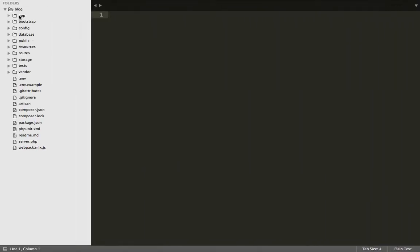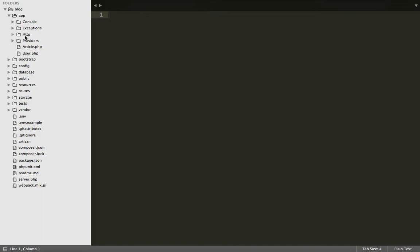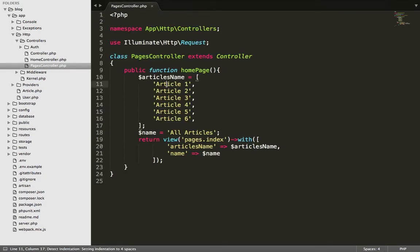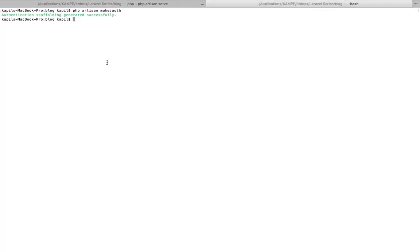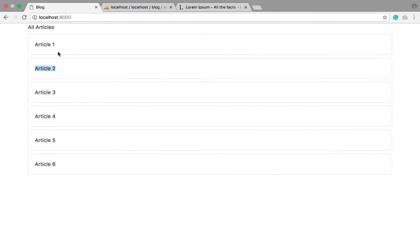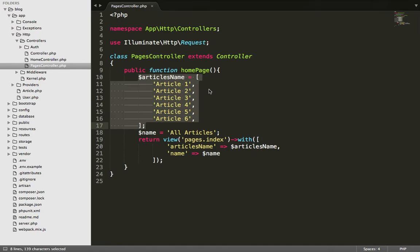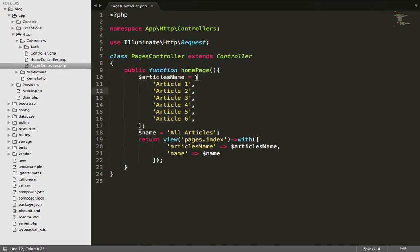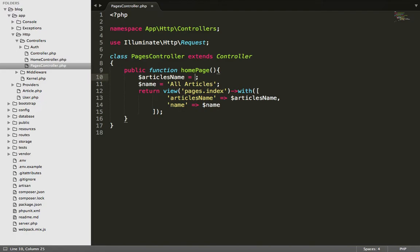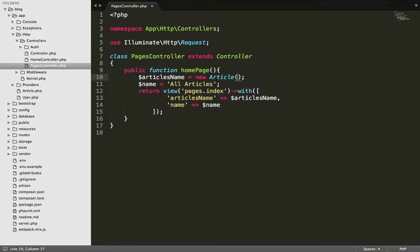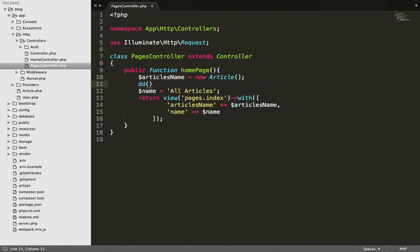Go to the app HTTP pages controller where we have seen data to the view, this main view, right. So just delete this array, delete this array, and write here new article.